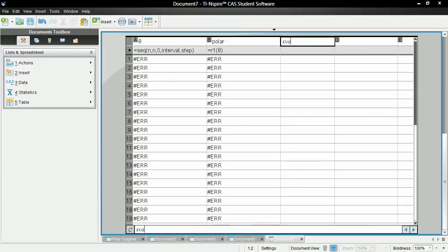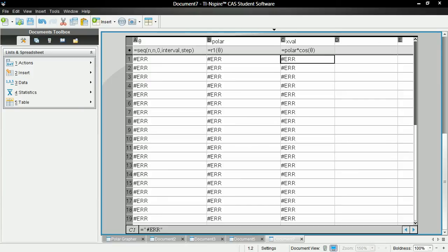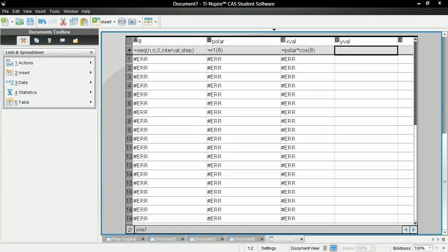And for the third column, let's call this x-val. And for the values, let's call it polar times cosine of theta. And for the y-val, this is going to be polar times sine of theta.